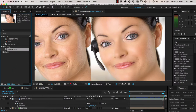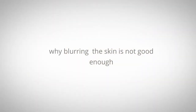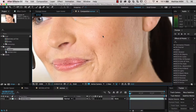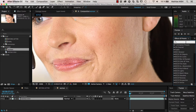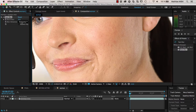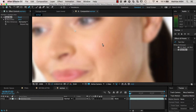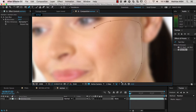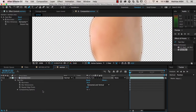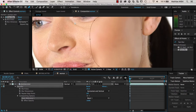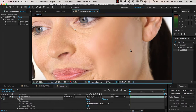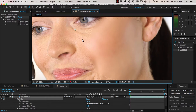Let's start by dragging our original footage into a new composition and I'll first show you what the problem is when you do it the wrong way. When you want to smooth skin, many people try to simply blur it. You could apply a fast blur effect and crank it up until the problems disappear. Our skin looks much smoother but all the skin details are lost — it looks like plastic, fake, unrealistic.